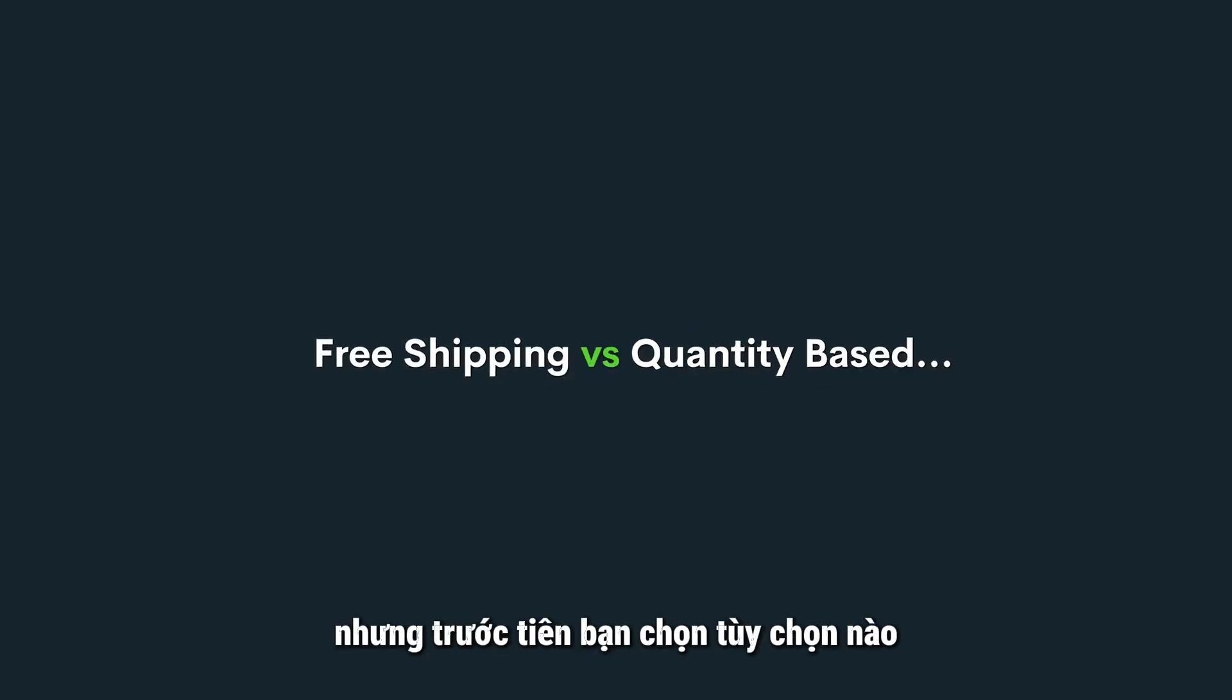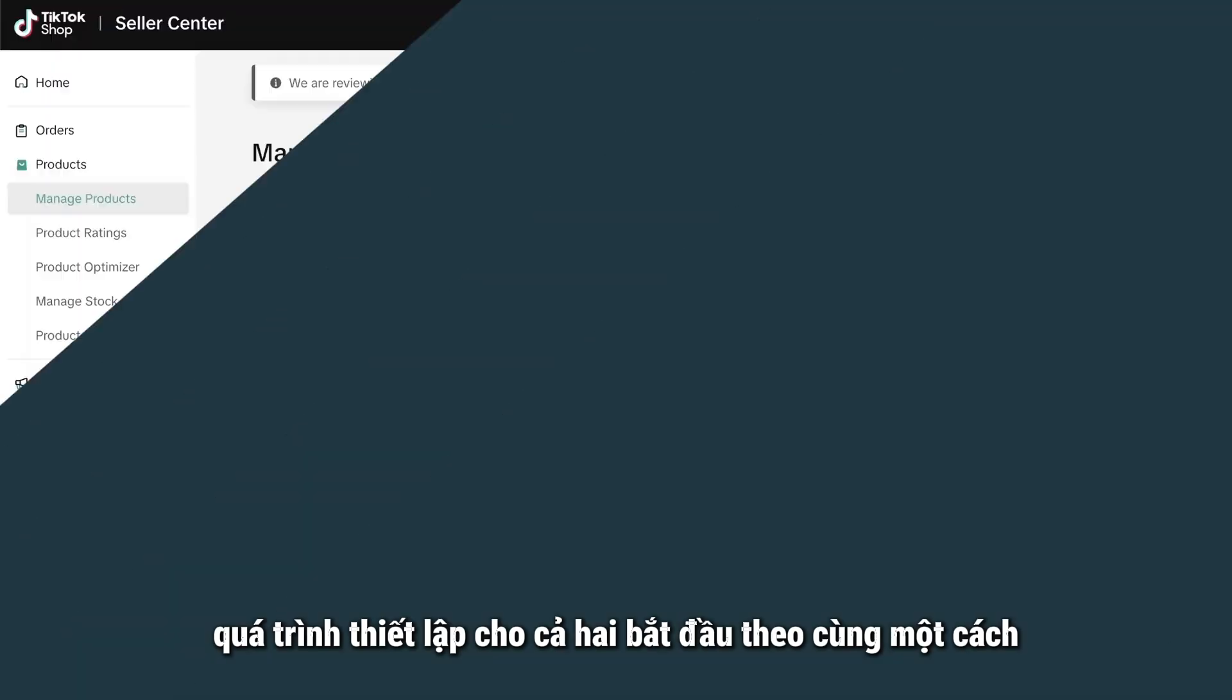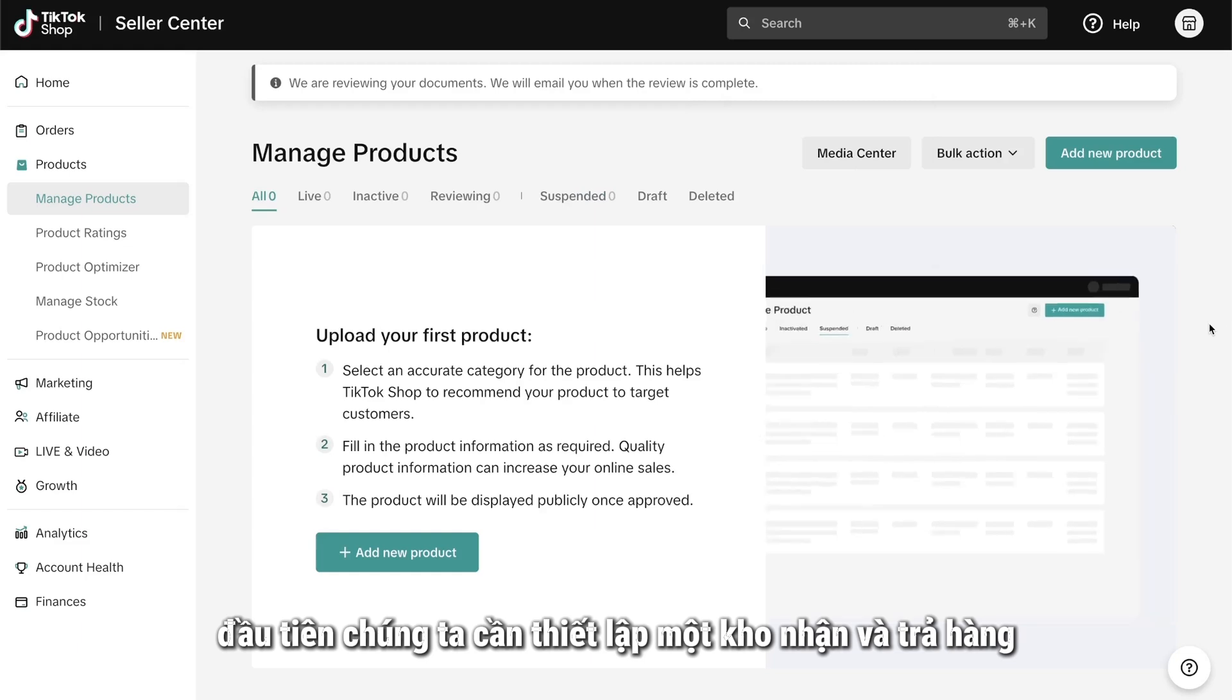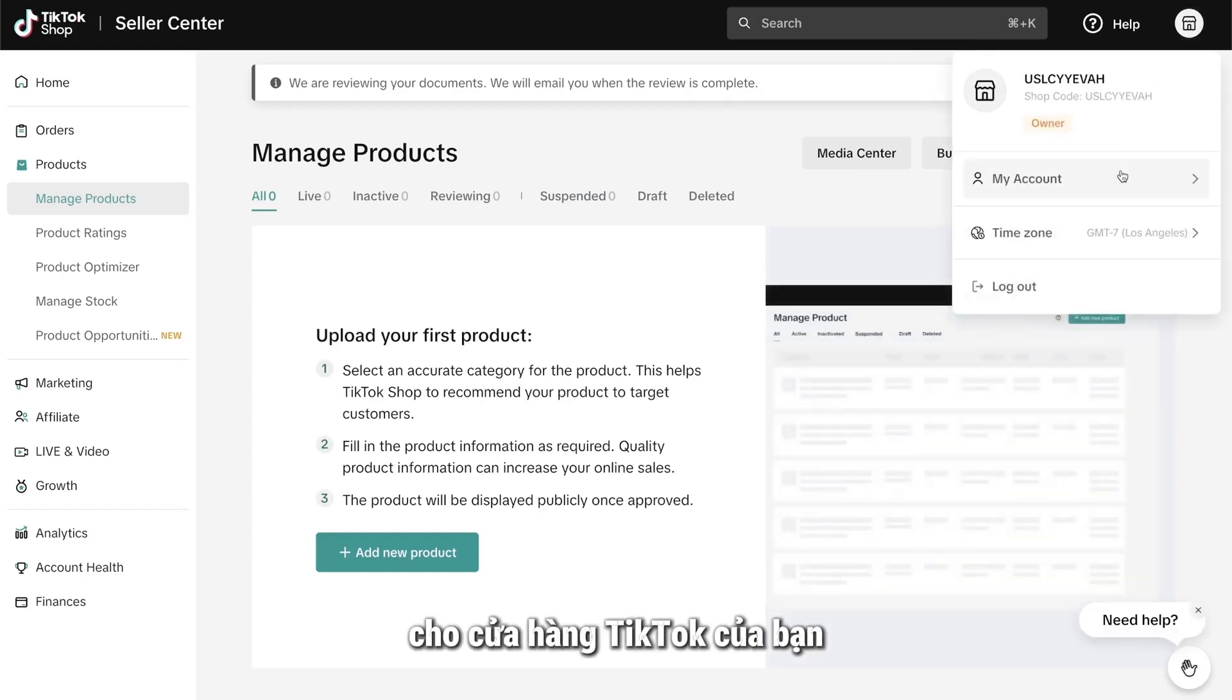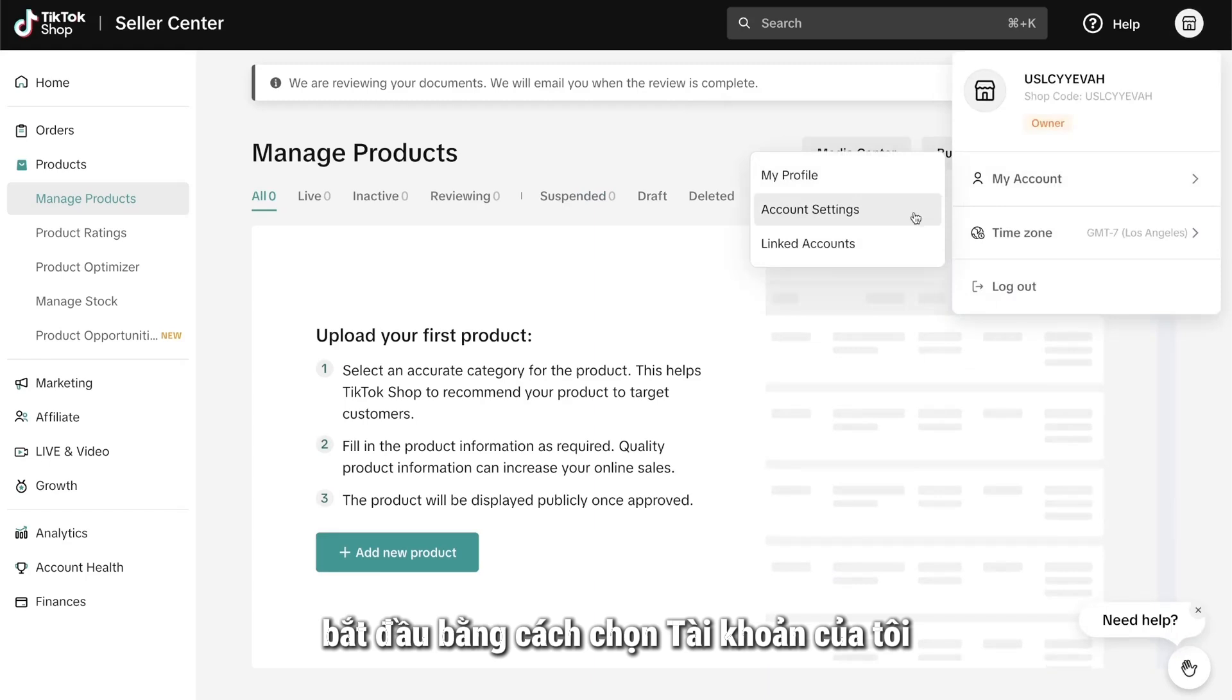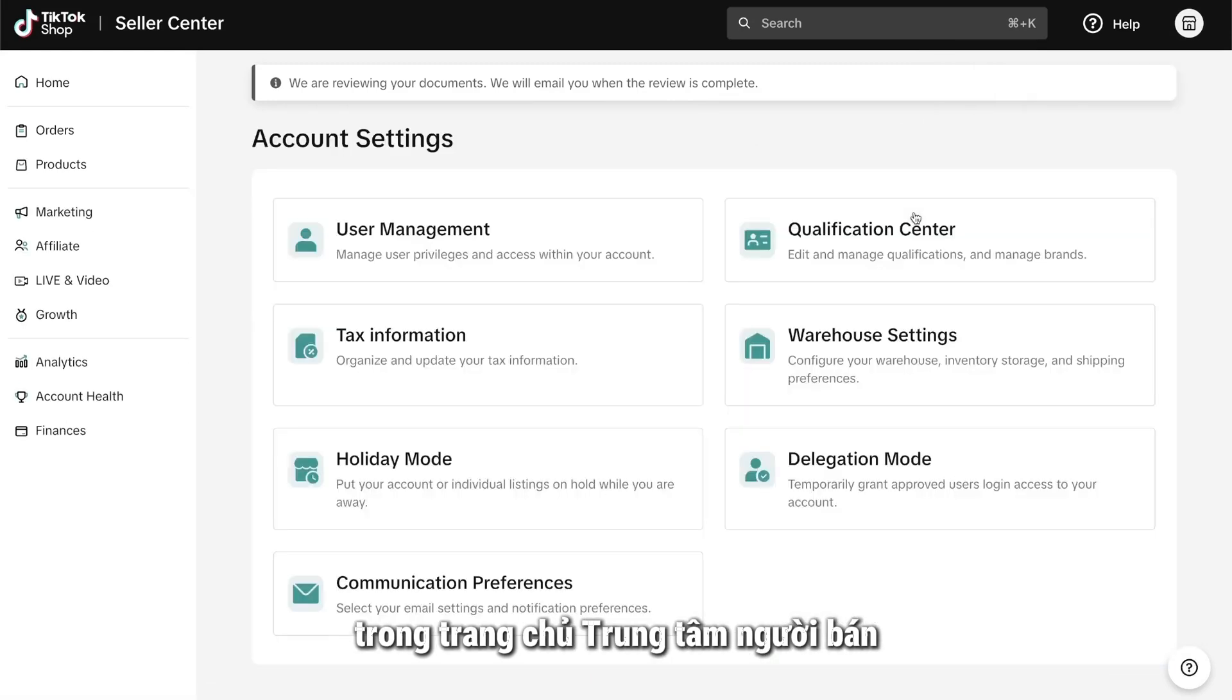However, if you plan to offer a limited number of products within the same category, then using quantity-based shipping rates might be a better alternative. I'll explain more about both options in just a sec. But first, whichever option you choose, the setup process for both begins the same way. First, we need to set up a pickup and return warehouse. To add a pickup and return warehouse address to your TikTok shop, start by selecting My Account in the Seller Center homepage.